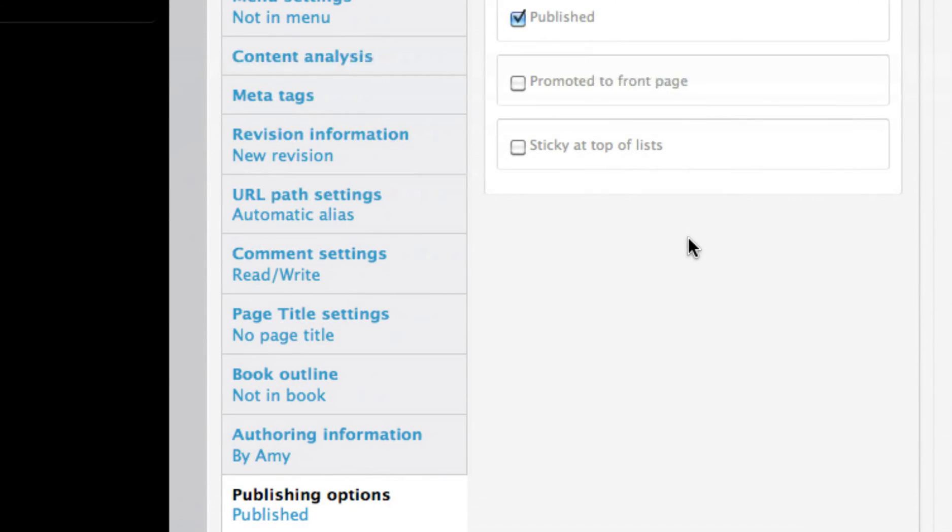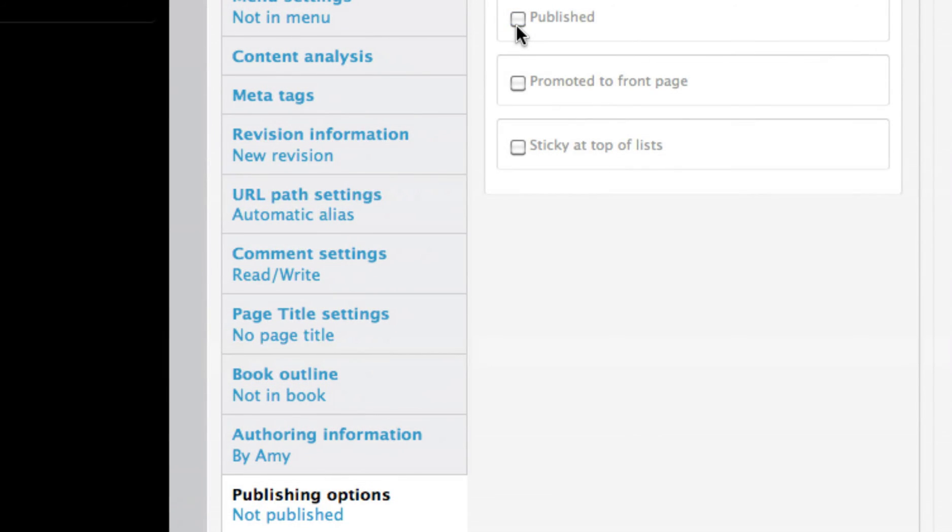A page can be removed from the website at any time by selecting Unpublish from the Publishing Options section at the bottom of the page.